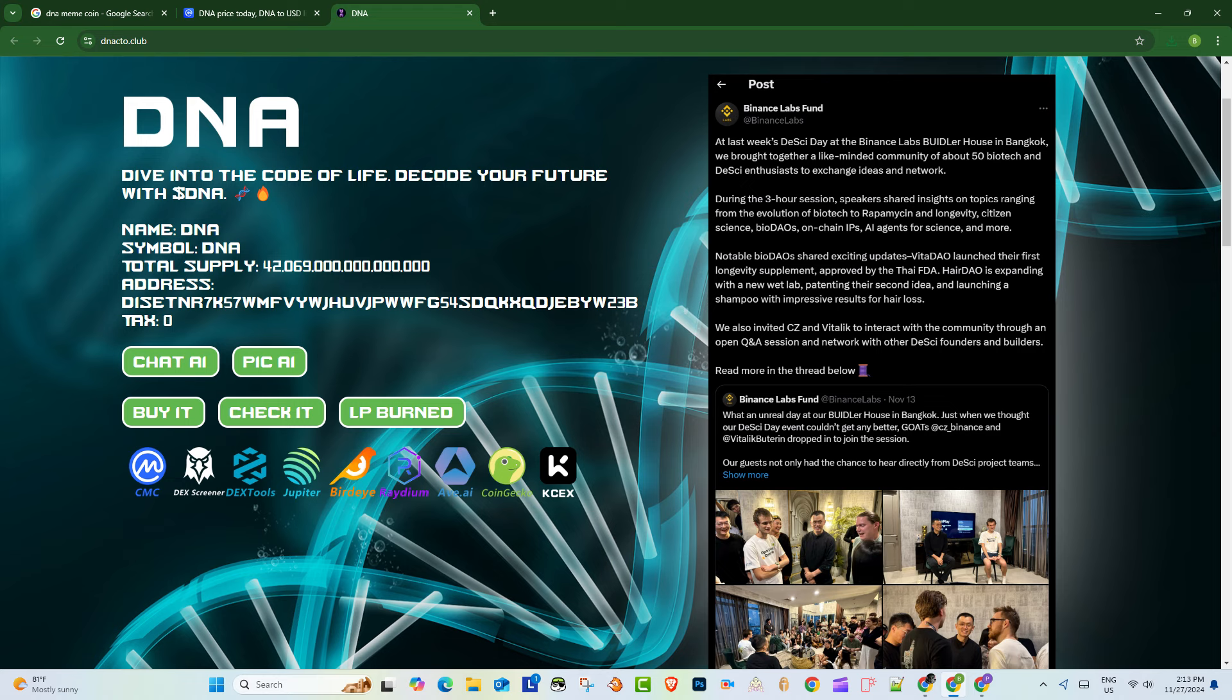So you said something earlier about simplicity being like a possible appeal for DNA. But could that also be a weakness? Potentially. I mean, isn't it possible that more sophisticated meme coins could come along and just kind of wash it out? Yeah, absolutely.